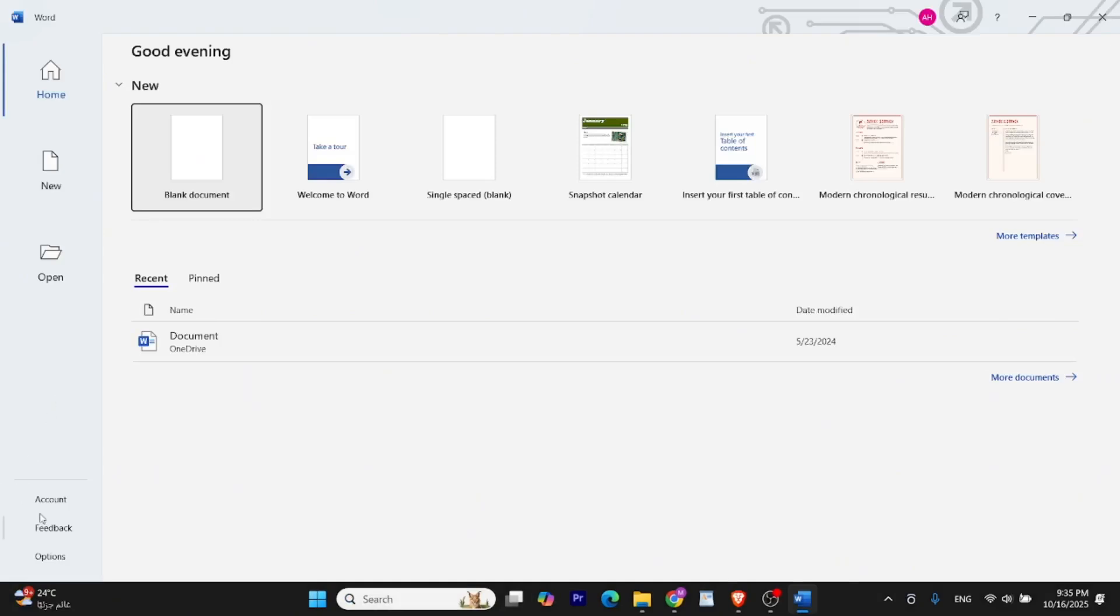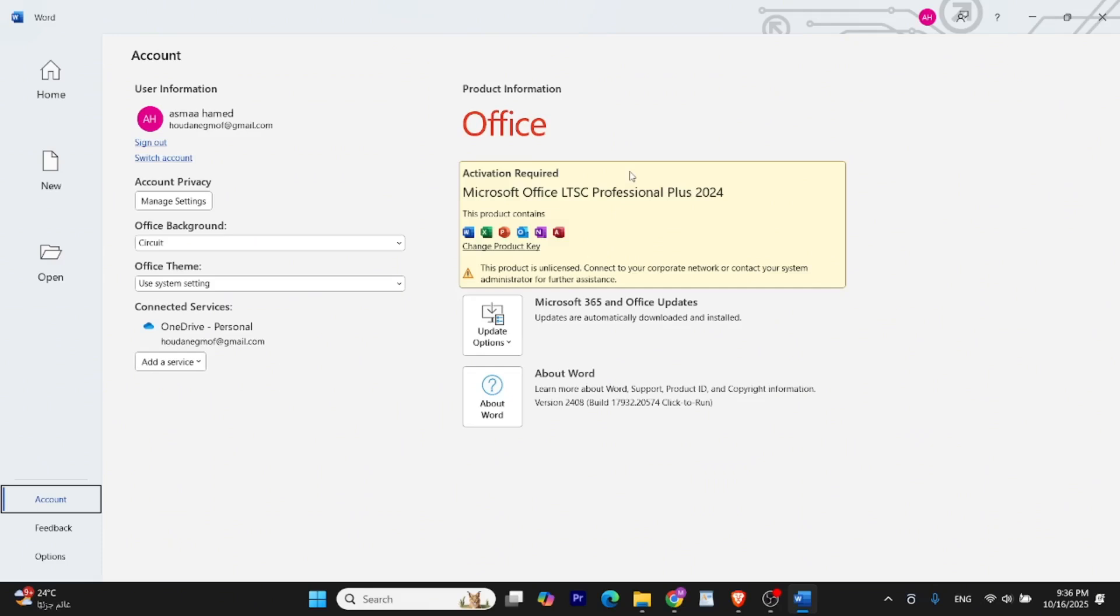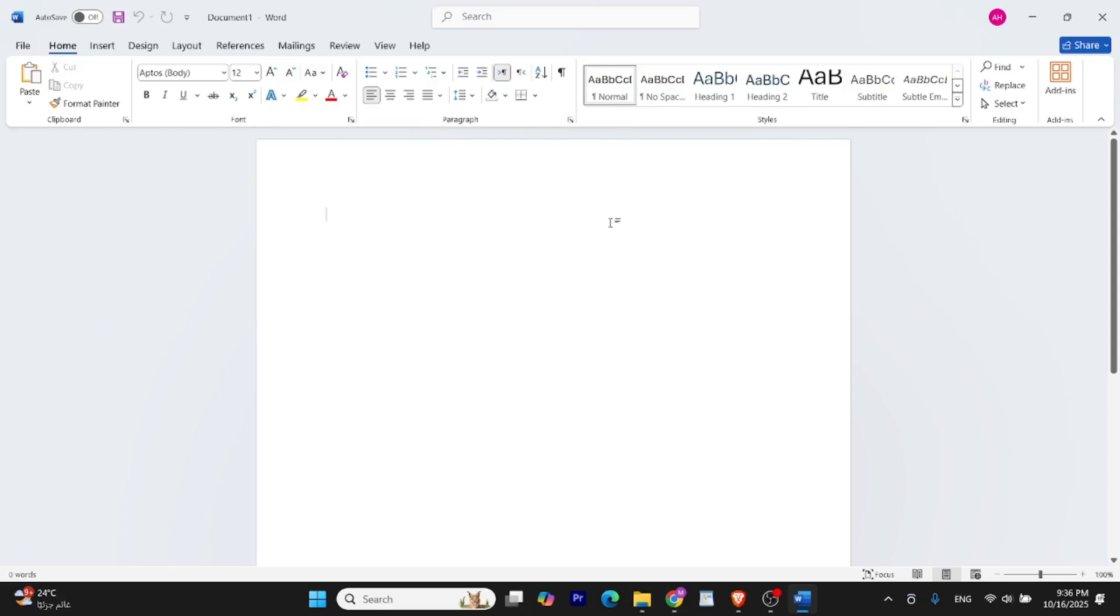You may see a message saying Activation Required. This is because the Office version we installed is the Volume License Edition. It allows you to install Office without entering a product key during installation. It also bypasses the need to sign in or use a Microsoft 365 subscription during installation. This method is useful for testing or temporary use. But if you need long-term access with full features and updates, you'll still require a proper activation through a valid license key or KMS server later on.